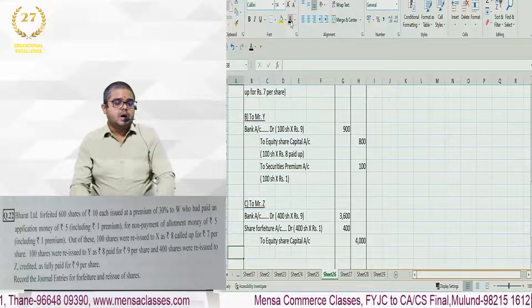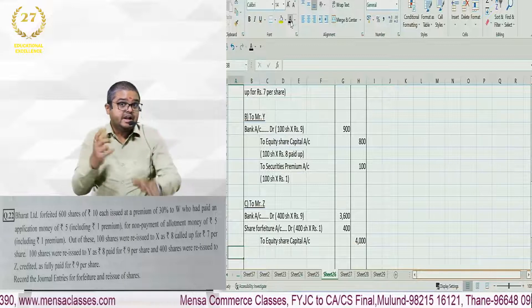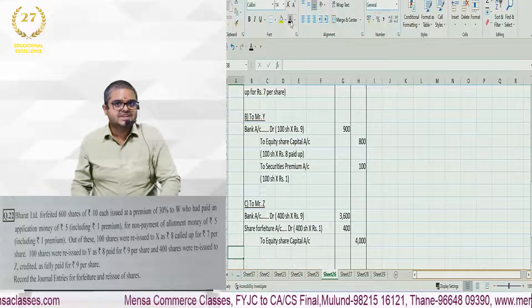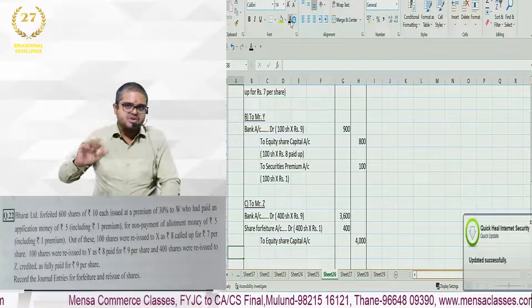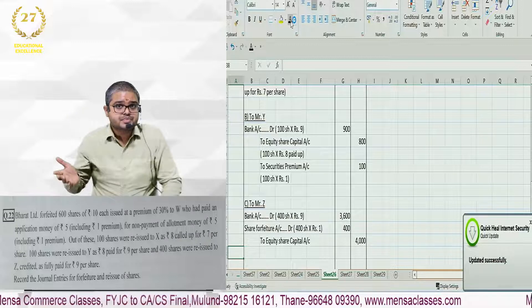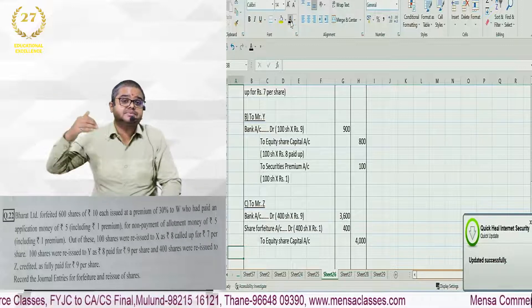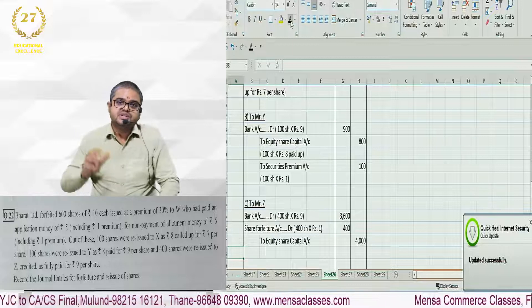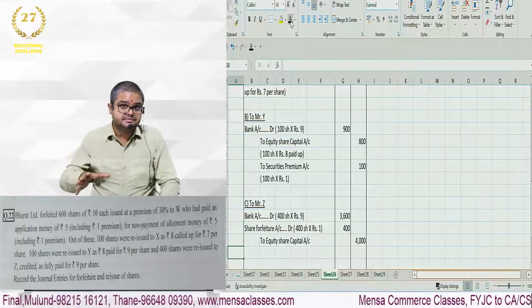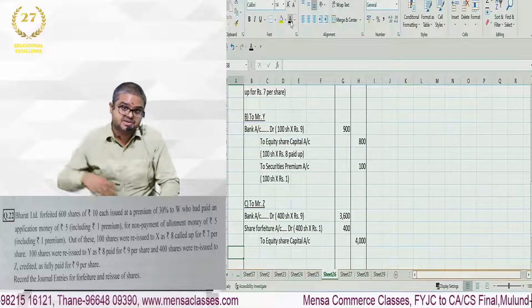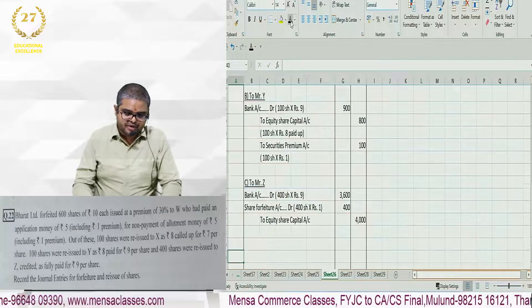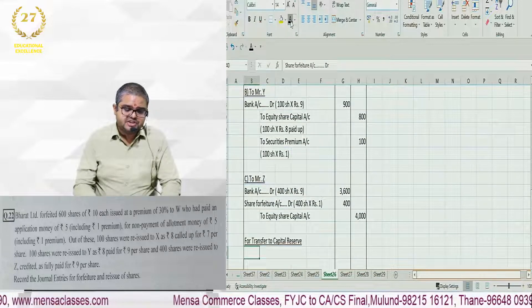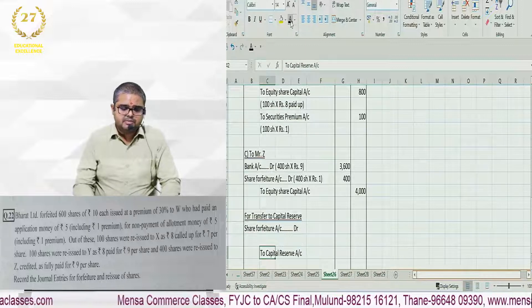How many shares got forfeited? 600 shares. How many got reissued? All 600 shares. 100 shares reissued to X, 100 shares to Y, 400 shares to Z. Which means whatever balance is there in share forfeiture now, after doing credit minus debit of the above entries, that will go to capital reserve. So we pass an entry: share forfeiture account debit to capital reserve.